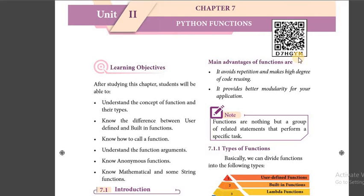Morning students. This is our 9th video class for 12th computer science. In the previous two classes we were talking about Python functions.